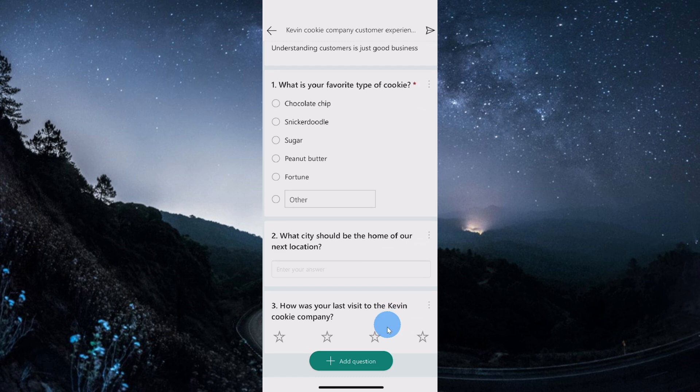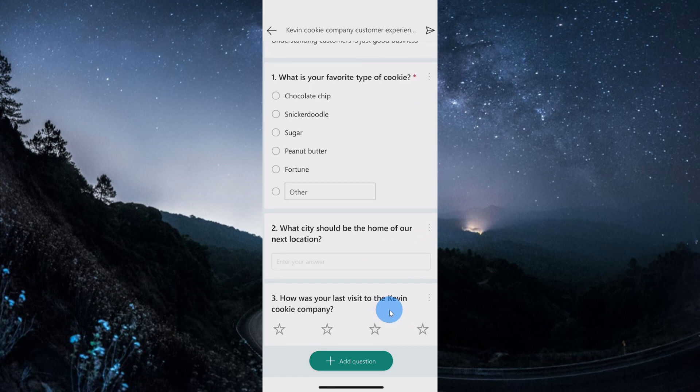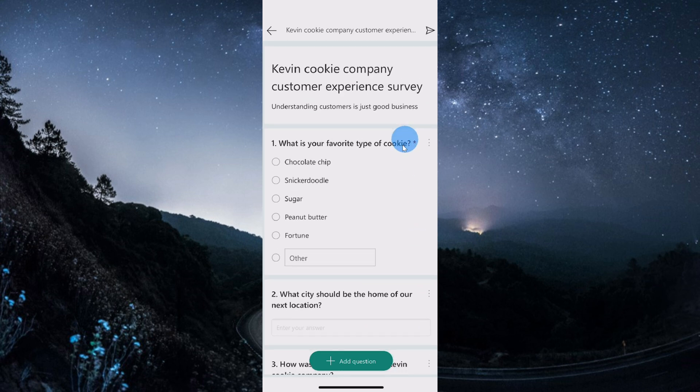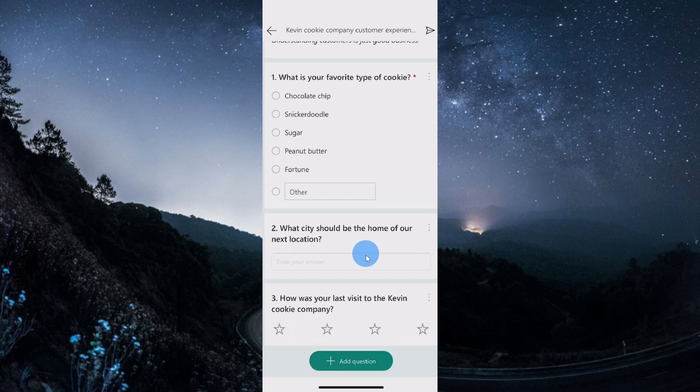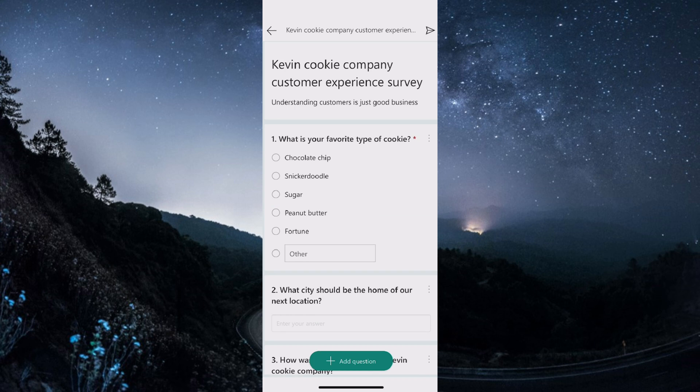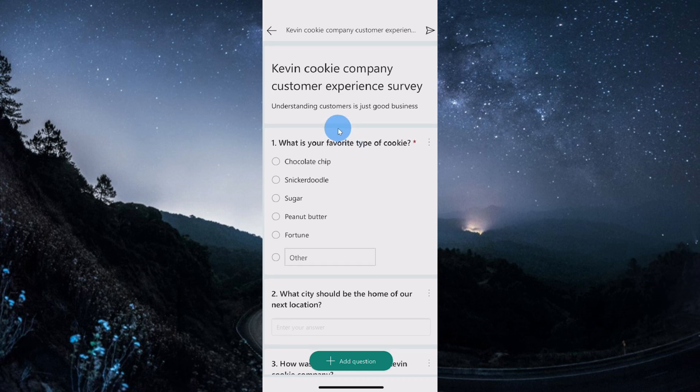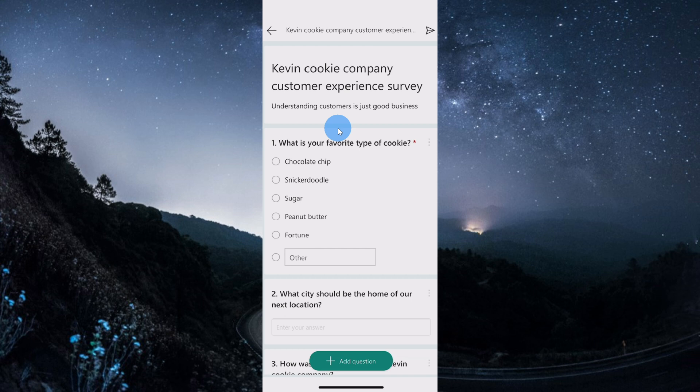One of the shortcomings of the mobile app is you can't move questions around. If I wanted to take my third question and move it to the top, unfortunately I can't do that. When you create your survey, you just have to make sure that you enter everything in the right order. Now you are creating a survey on your phone, so it's probably not going to be that complicated of a survey, so that functionality isn't really that necessary.